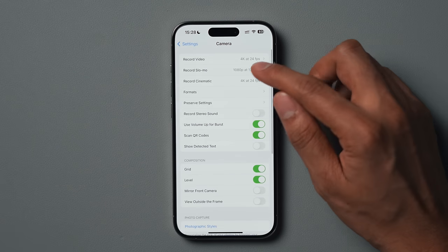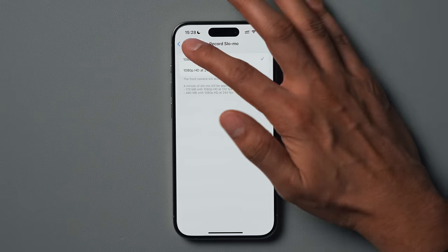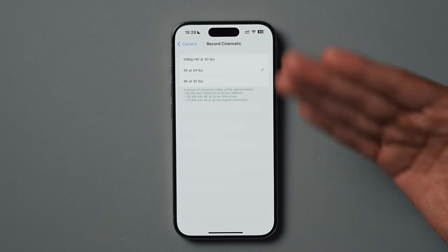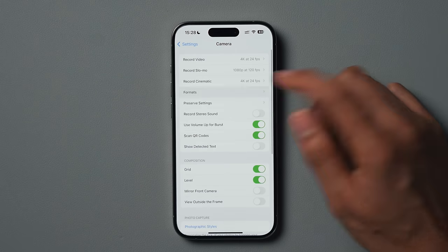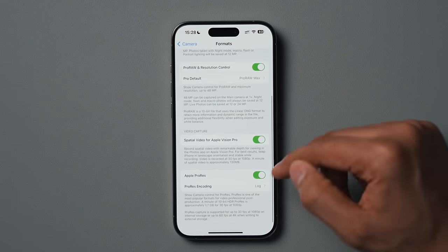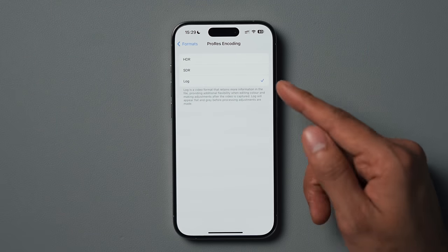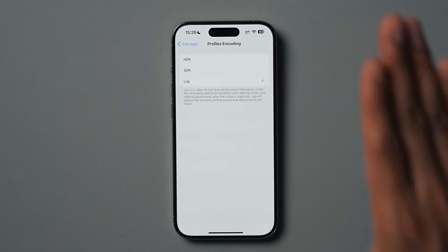Going back through the other settings: record slow-mo isn't a feature I use that often — you can choose any option you like there. Record cinematic I also have at 4K at 24 frames per second. When it comes to formats, we're going to scroll down to Apple ProRes and ProRes encoding — I have both of these enabled. The ProRes encoding, which I currently have set to log, is only available on the 15 Pro and the 15 Pro Max. If you have an older iPhone or just the standard 15, you will not see this option.